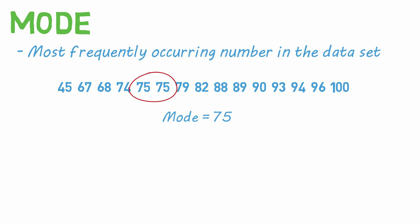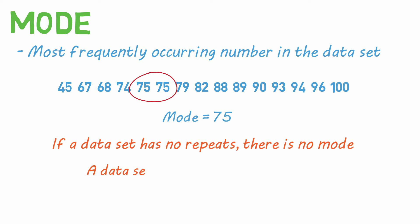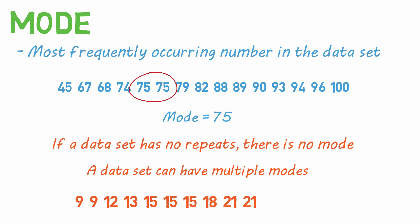If a data set has no repeat values, so every number appears only once, then there is no mode. A data set can also have multiple modes. For example, if we have a data set like this, the modes would be 15 and 21, because they are the most repeated numbers, with three each.